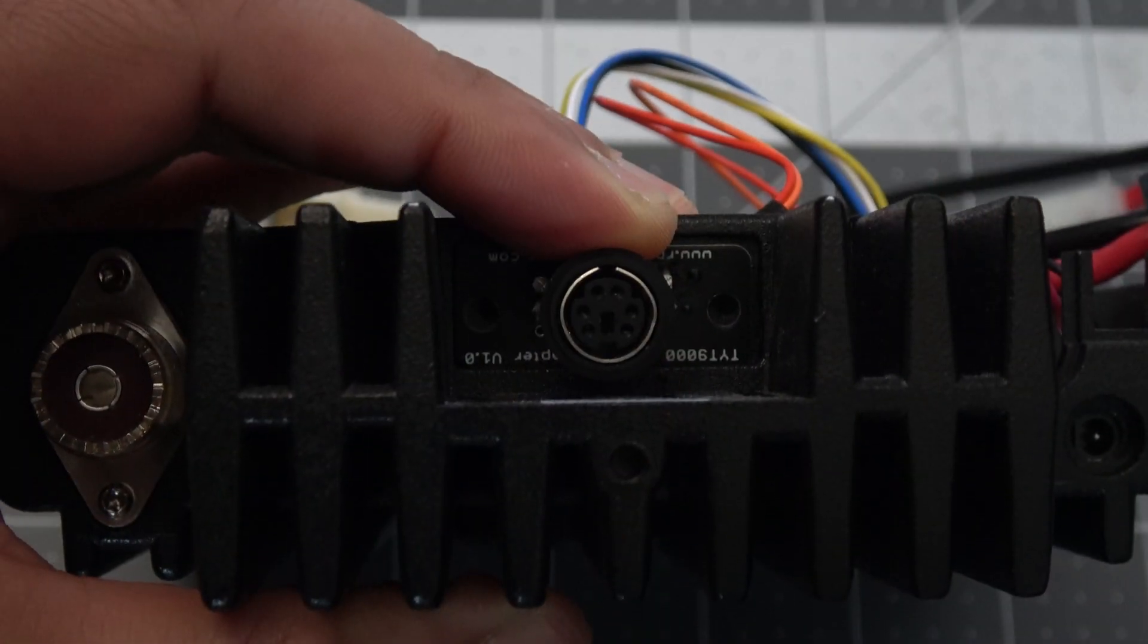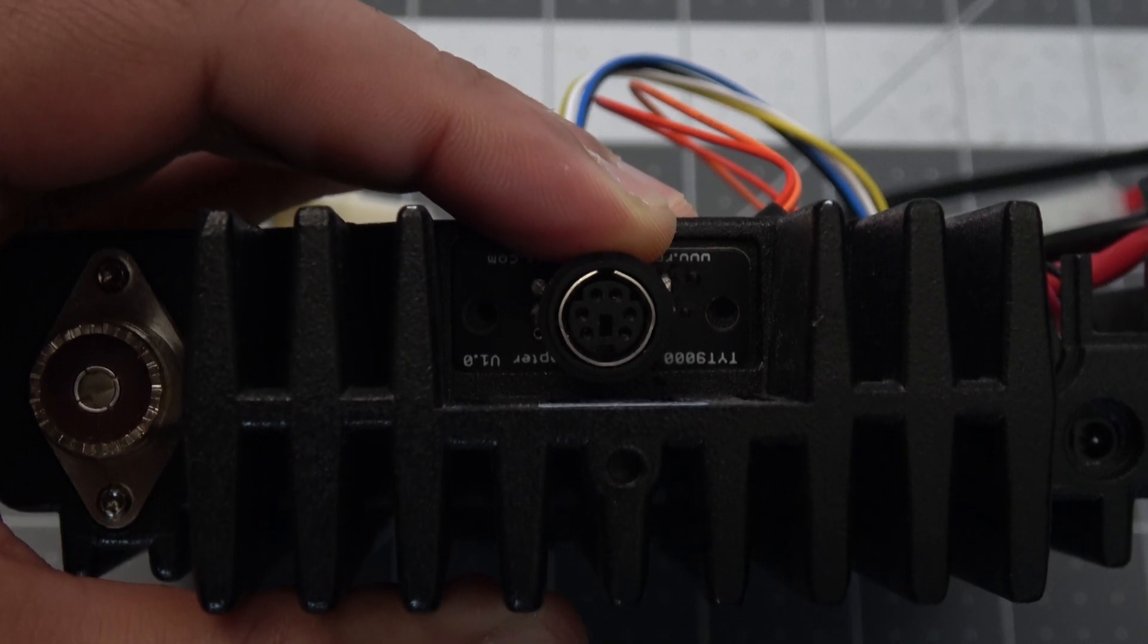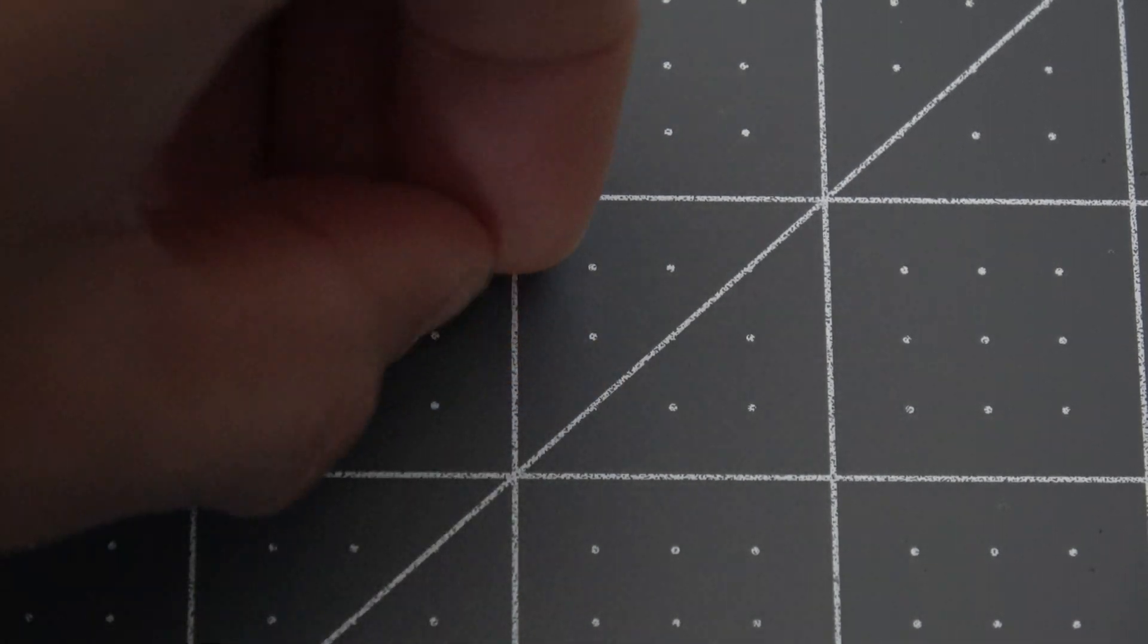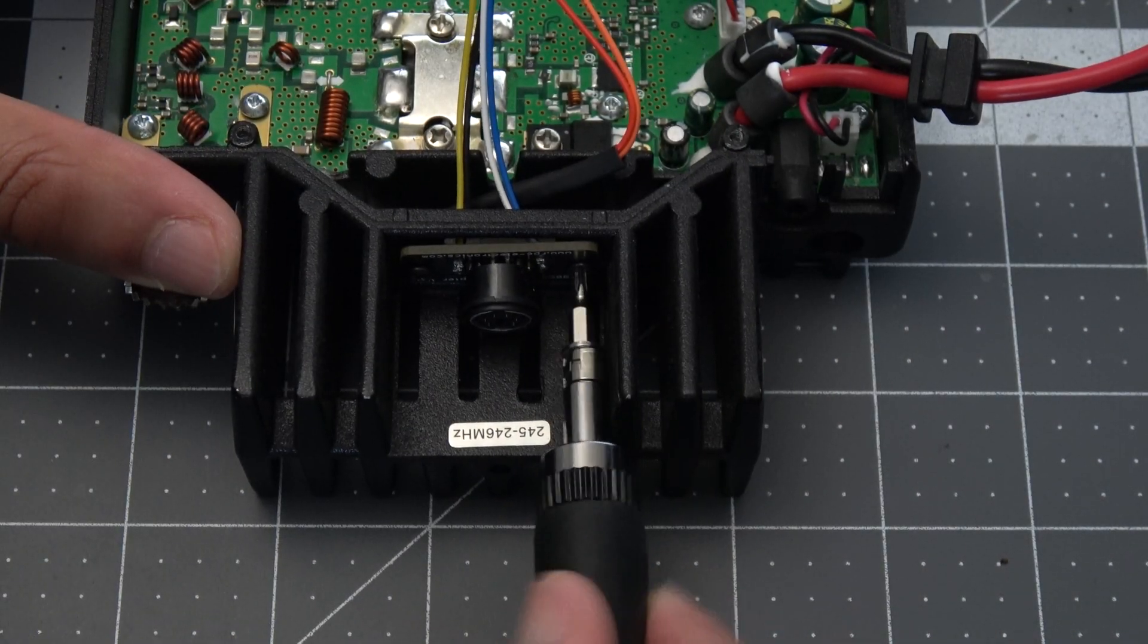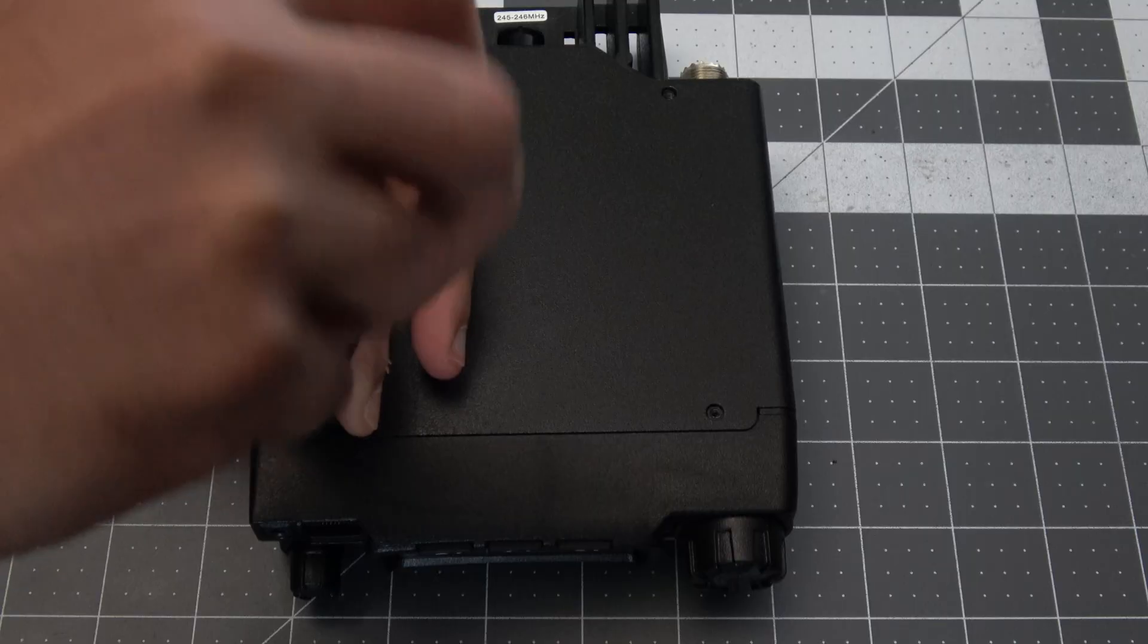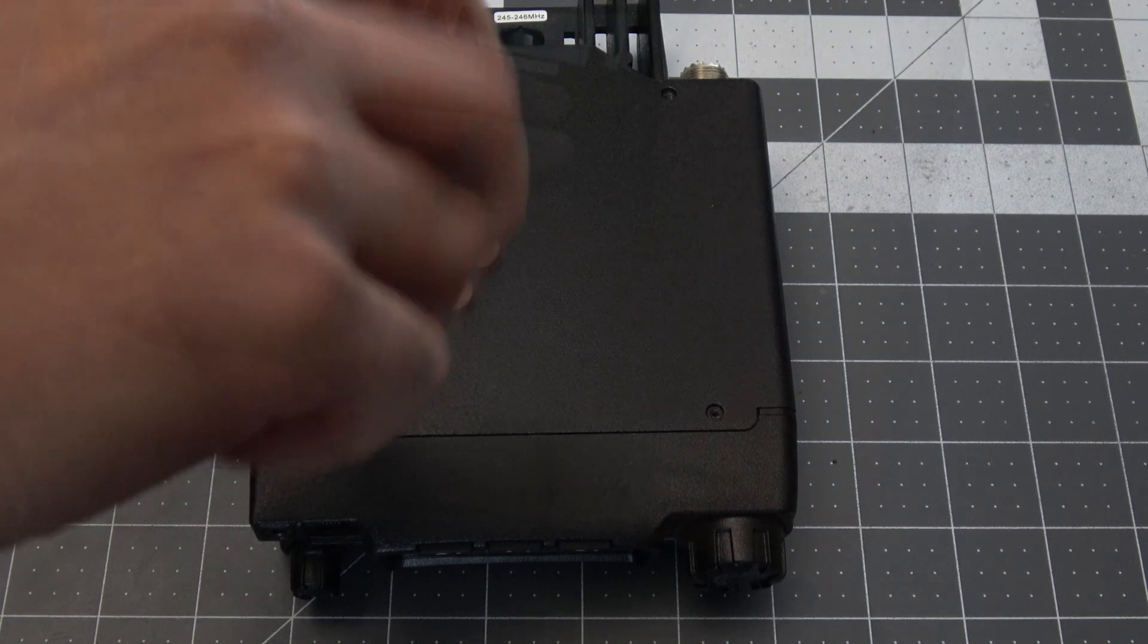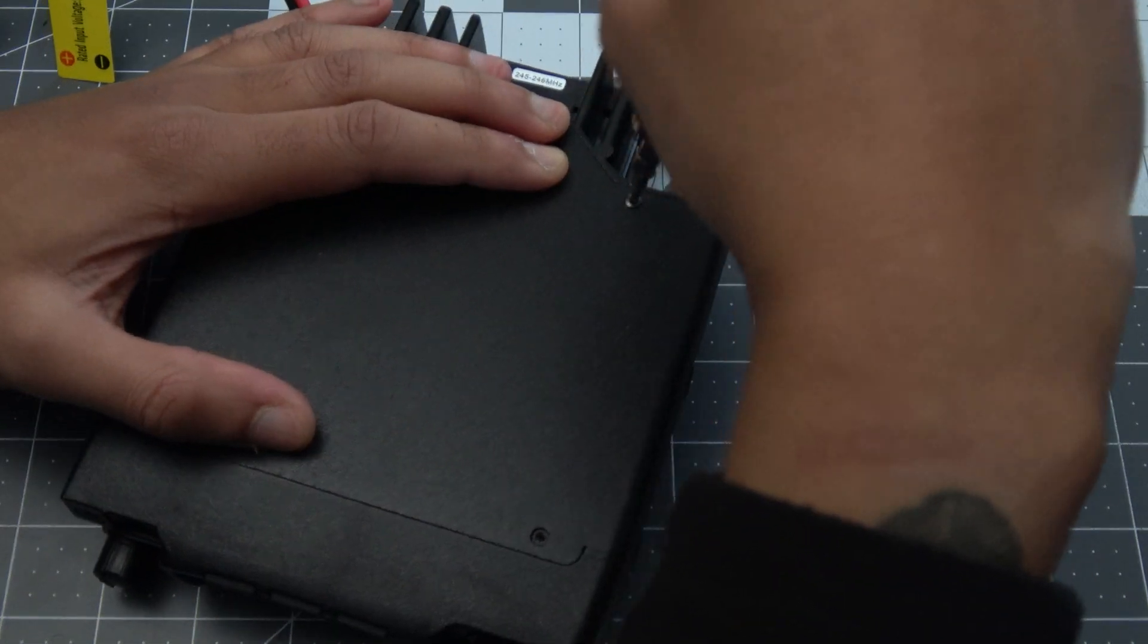The packet adapter unfortunately doesn't come with screws, but you can use two of the four screws that you use to take apart the radio to secure the packet adapter to the back. After that, you can now close the radio back up with the two remaining screws.